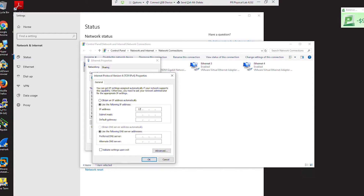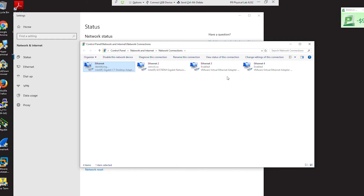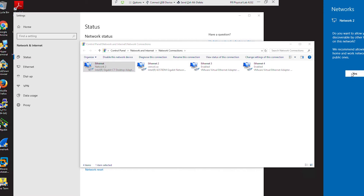The network address is 172.16.0.0. I will use my rack number and server number and then a random number on the last octet to avoid conflict. I will use the last digits of my ID. The mask is /16 and the gateway is 172.16.0.1. Looks like I got connected.